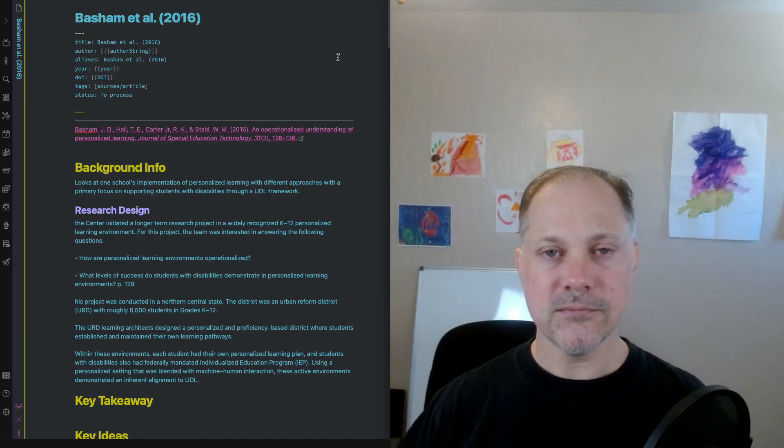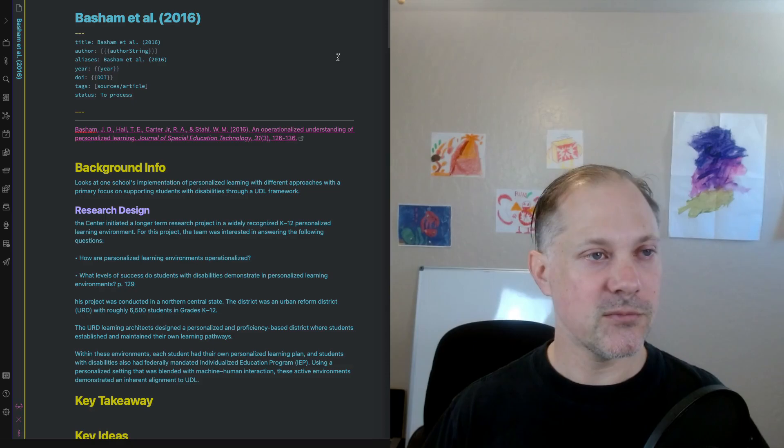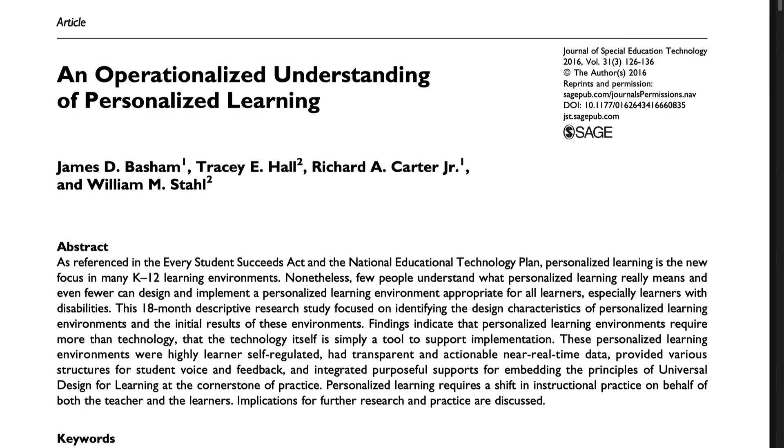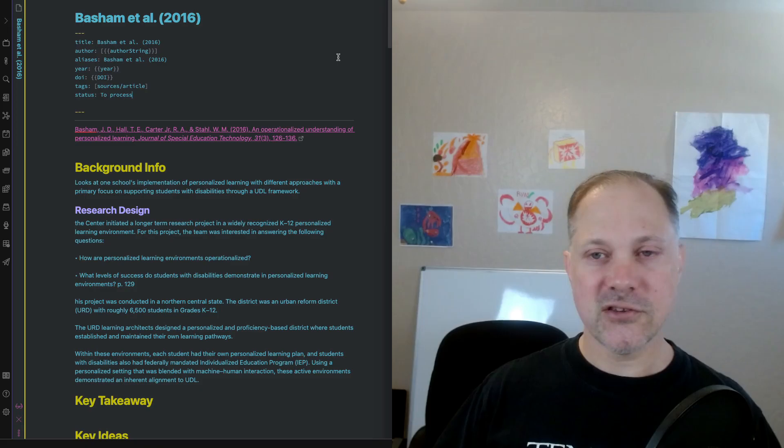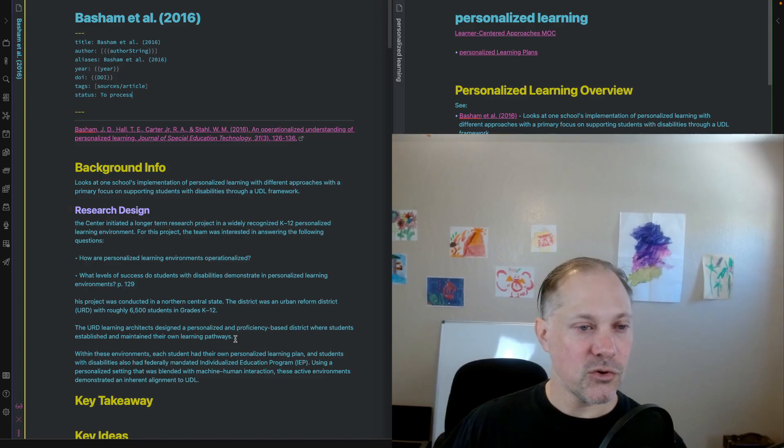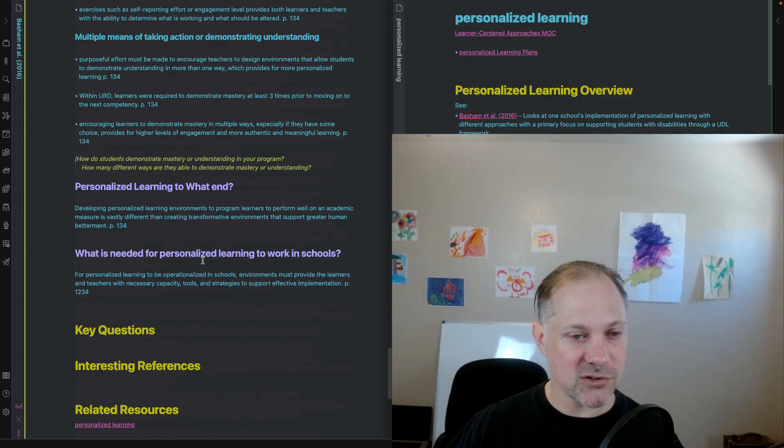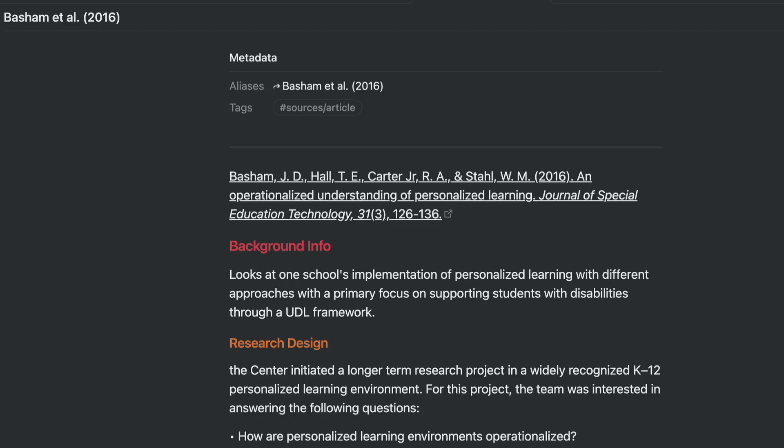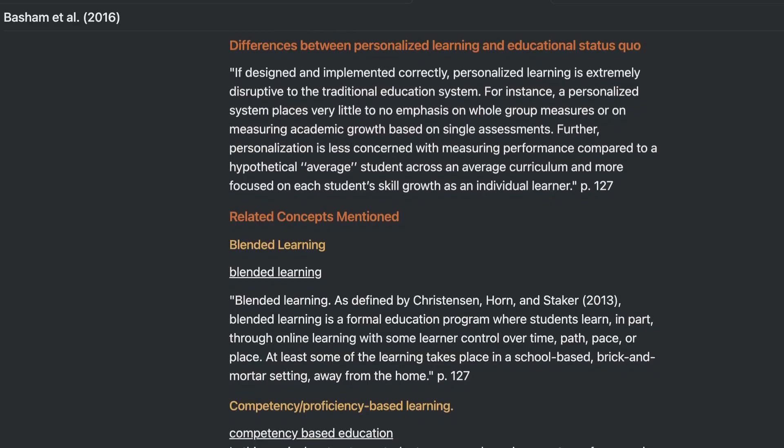I'm going to be taking some live notes or making some live notes here in Obsidian. This comes from an article titled An Operationalized Understanding of Personalized Learning from the Journal of Special Education Technology by Basham, Hall, Carter, and Stahl. This is a reading I use in my learner-centered and project-based teaching class. Right now we have a literature note that I have where I took my notes. My general approach is I highlight the PDF file first, then I grab all the highlighted passages into the literature note. I'm often using quotes verbatim from the article and want to have those original sources, then I can make meaning of them as I parse them out and put them into either other notes or work with them.